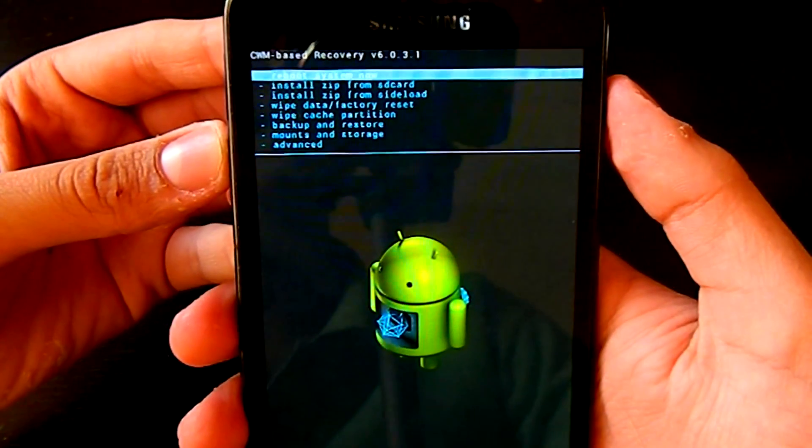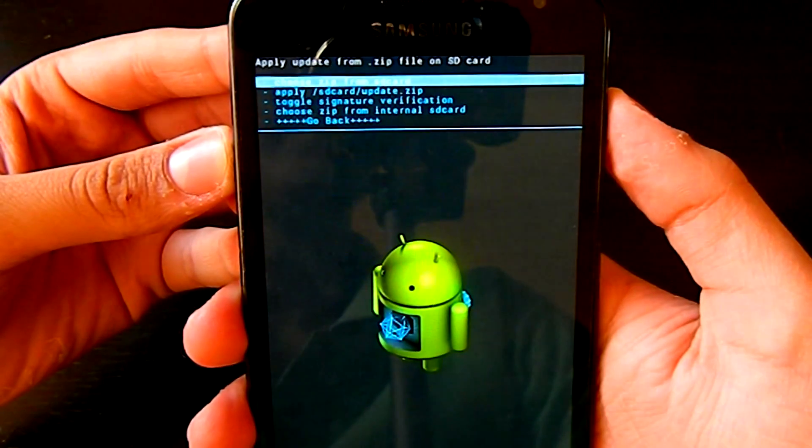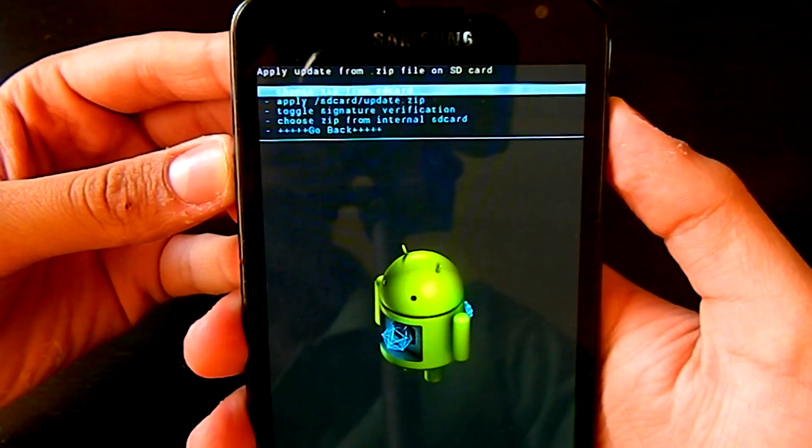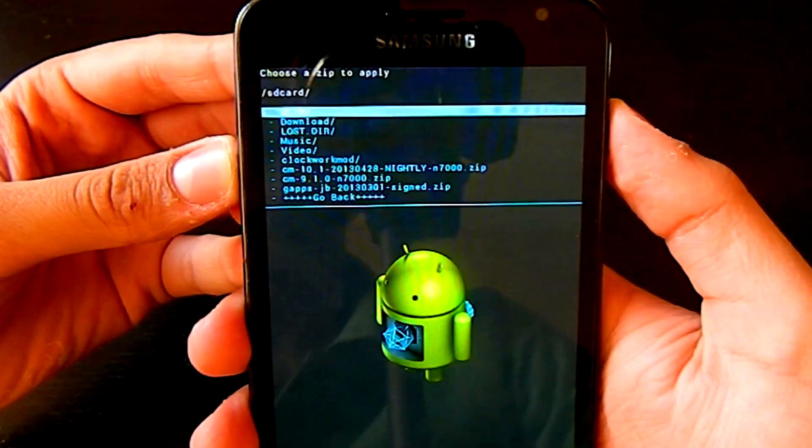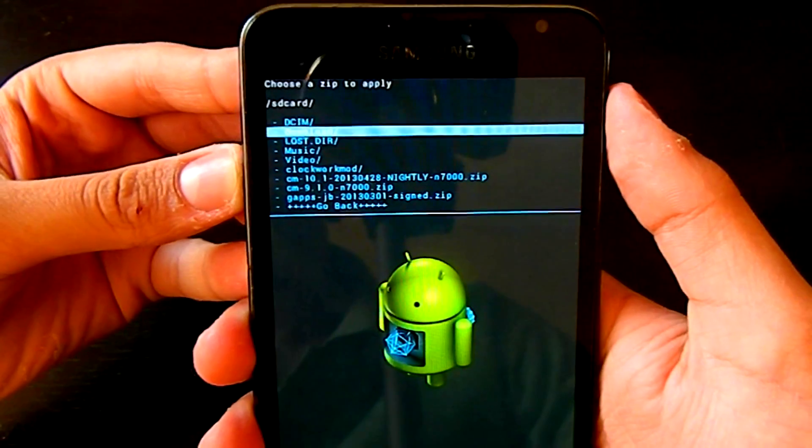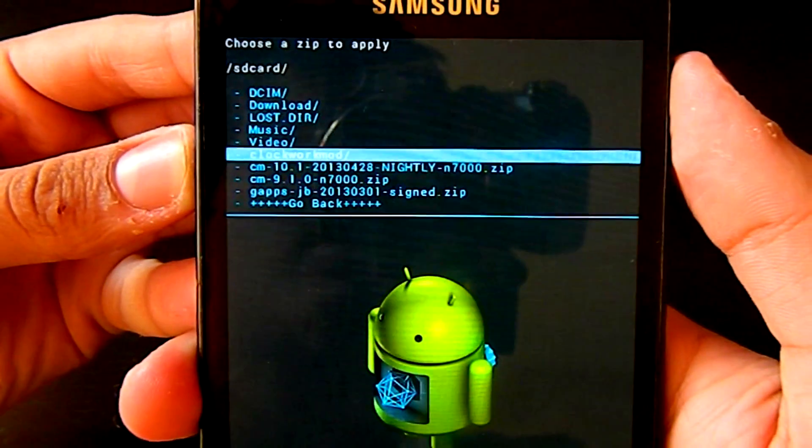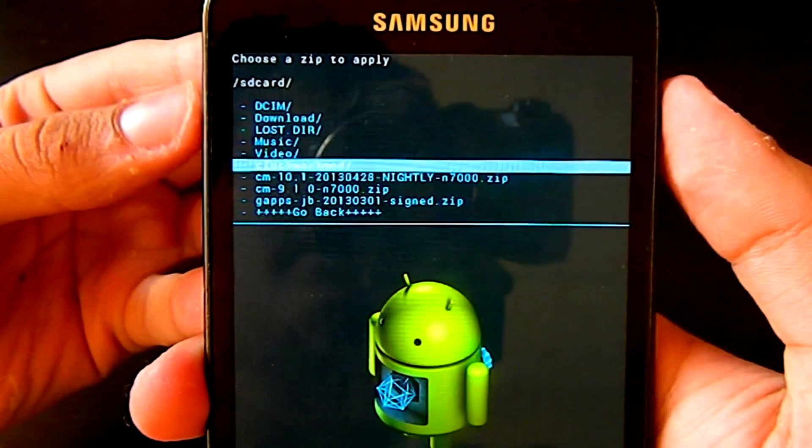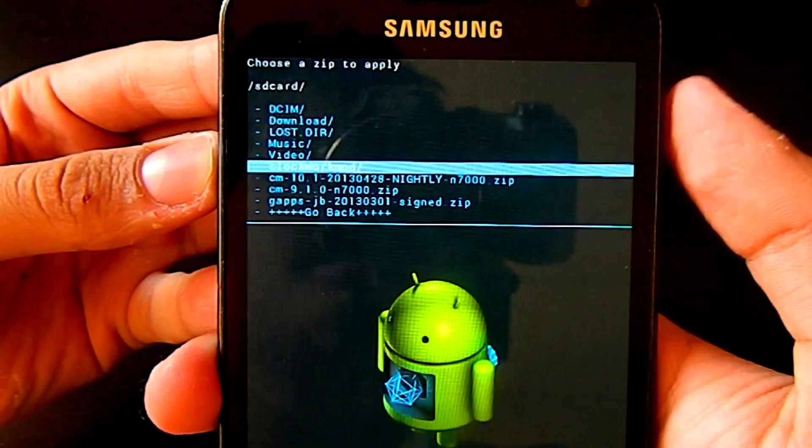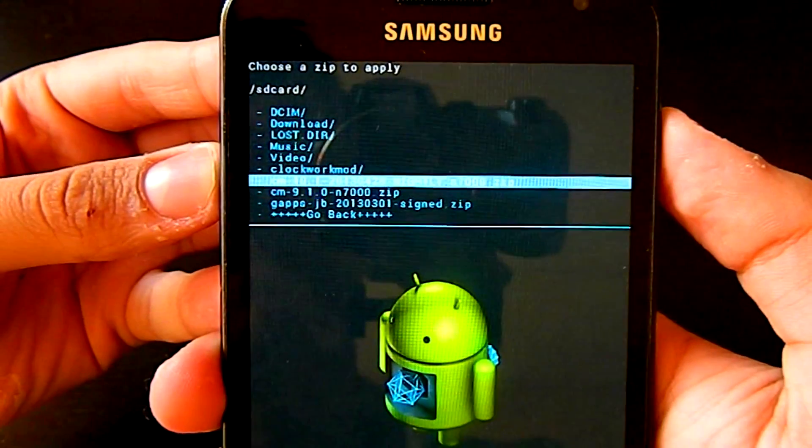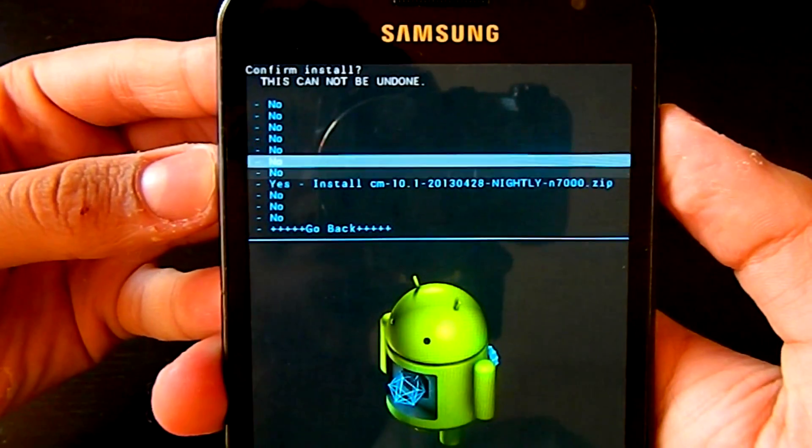When you're done, just go to install zip from SD card, then choose zip from SD card. The first thing you need to select is CM 10.1, and that's the one you downloaded nightly. Then just click yes.